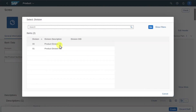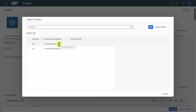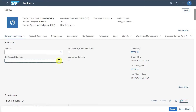Here you can see product division 00 and 01 in my system; however, you could create multiple more divisions to classify your products. Then there is a free text field for an old product number — for instance, if we migrated our materials into a new system, we could insert here the number the material was stored in our old system to have a connection.